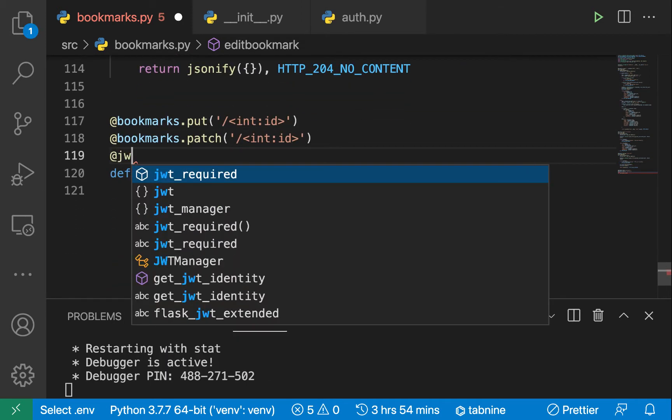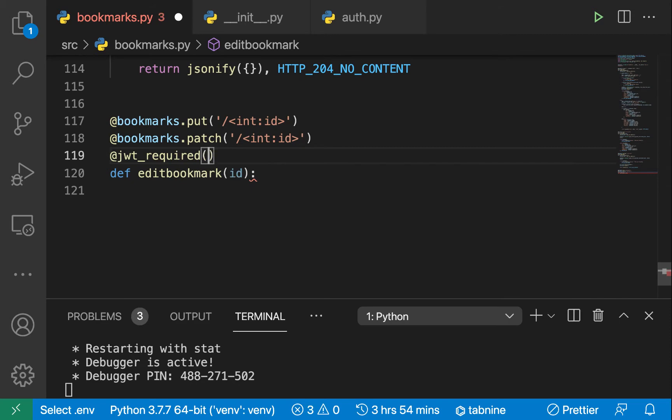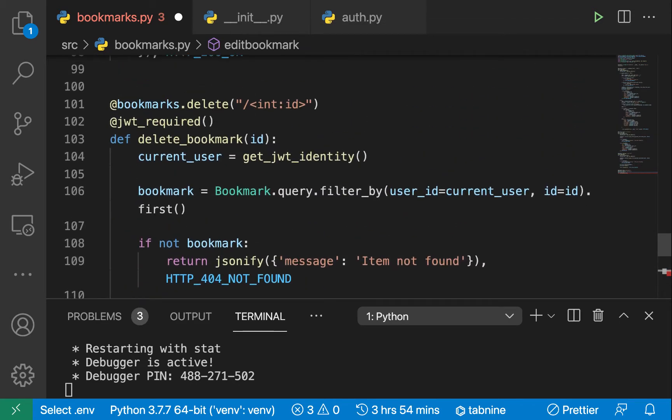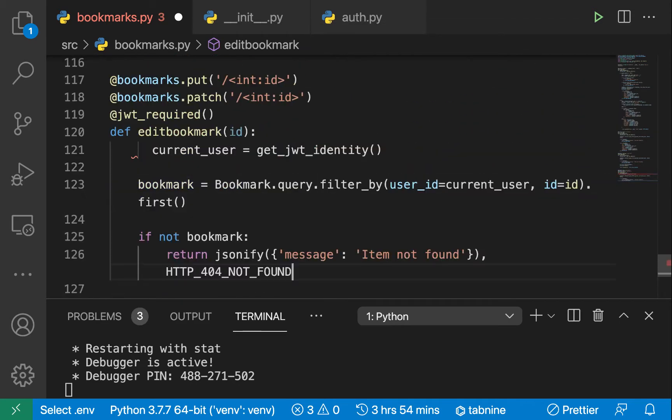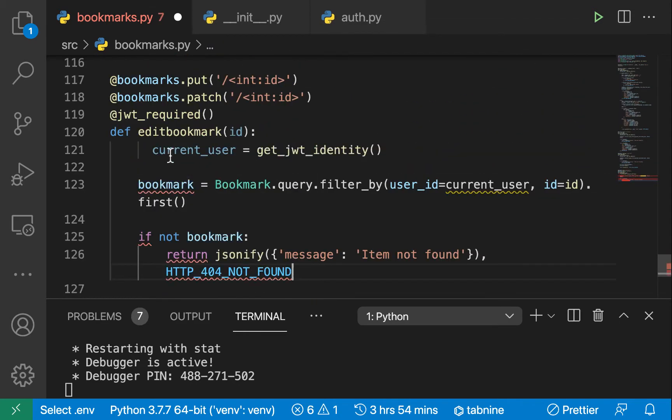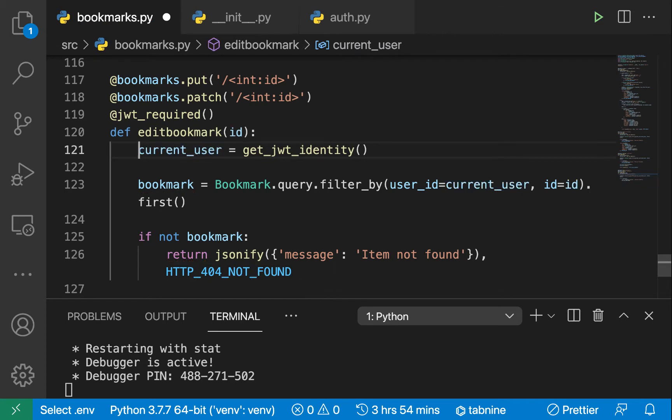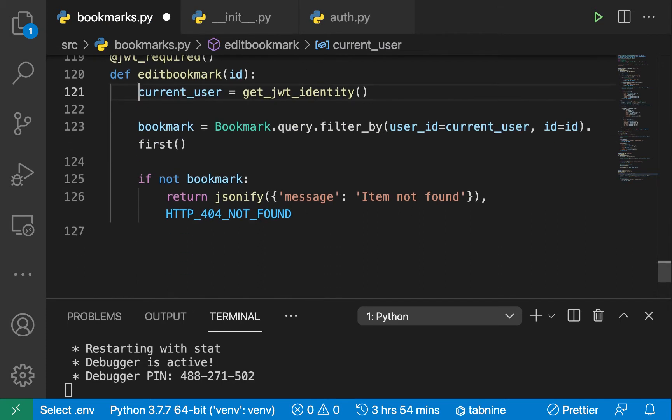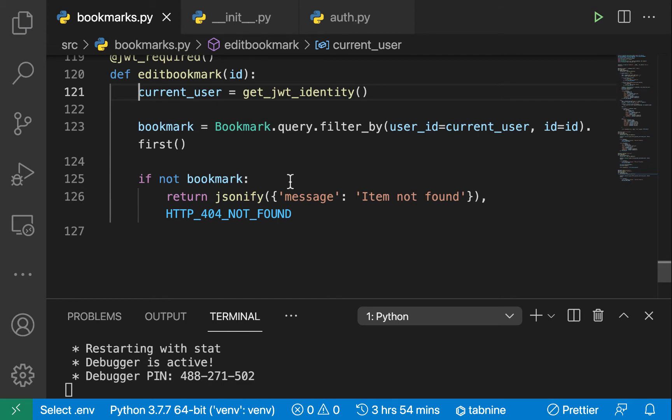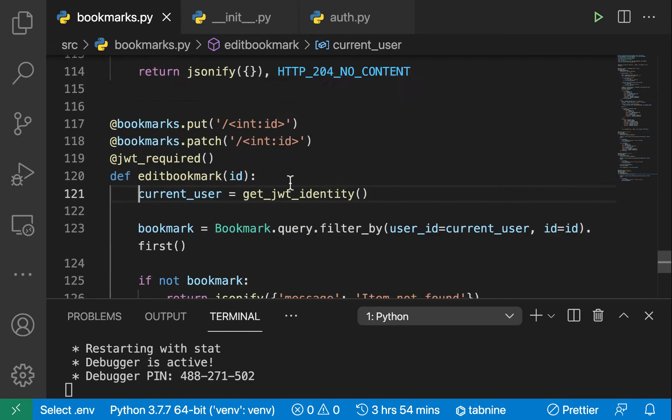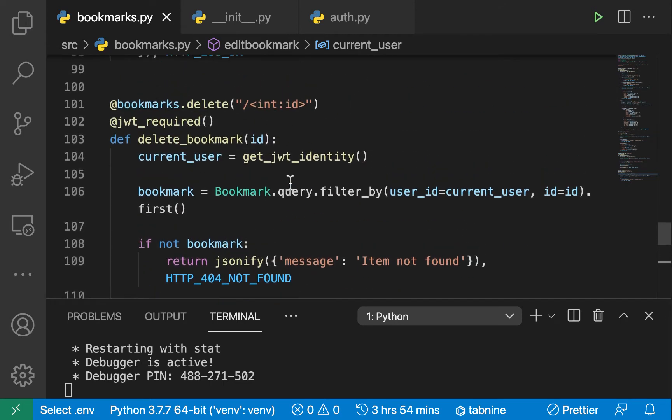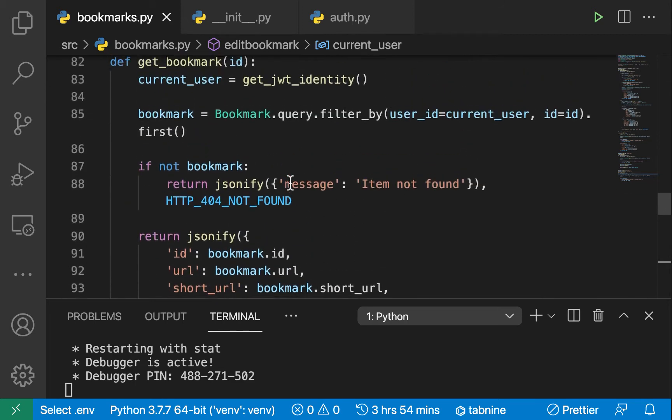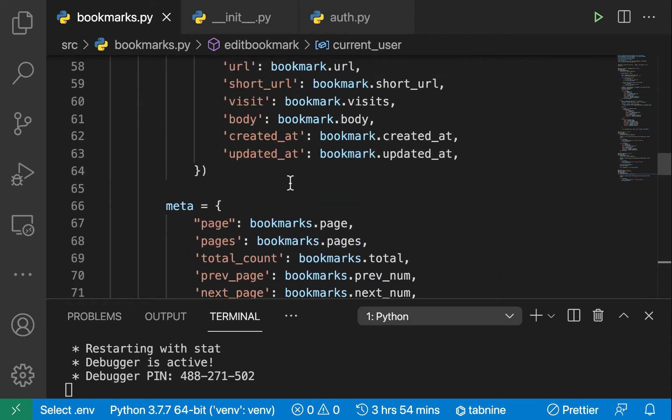Over here you can go ahead and verify that the bookmark exists already. If it exists then we're gonna go ahead and change it. We're going to get the new body and the new URL that the user is sending to us.